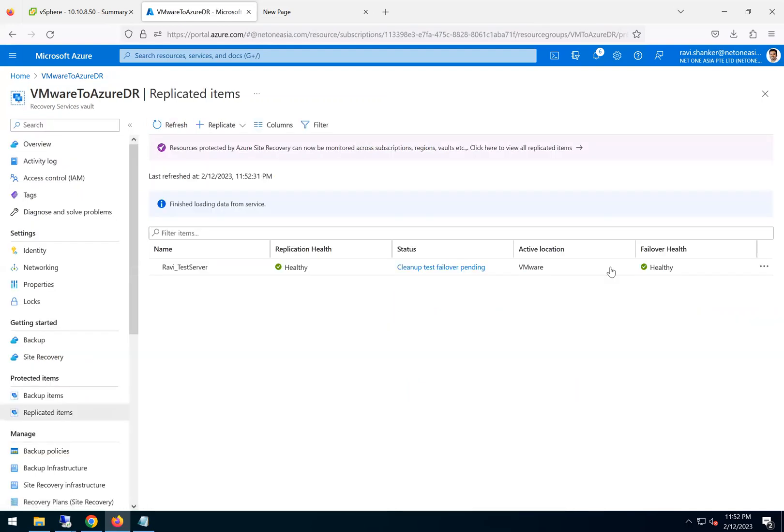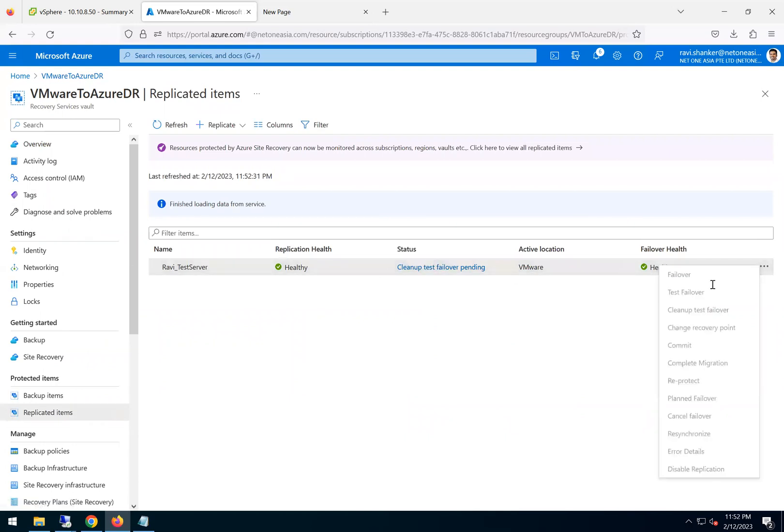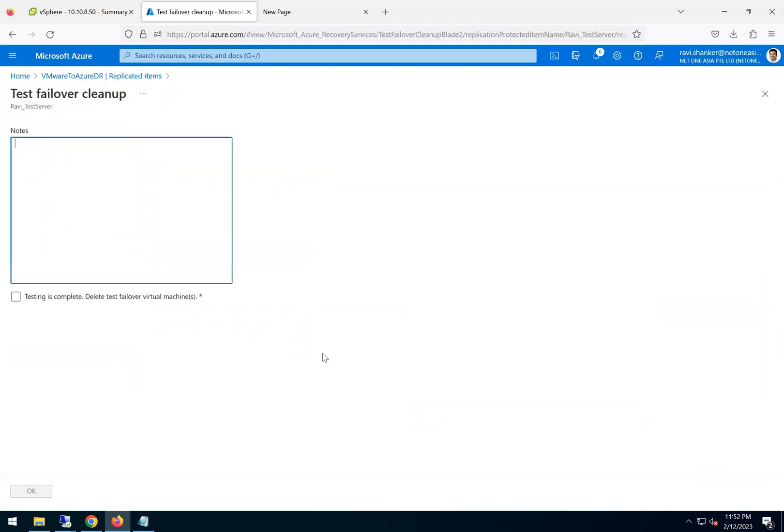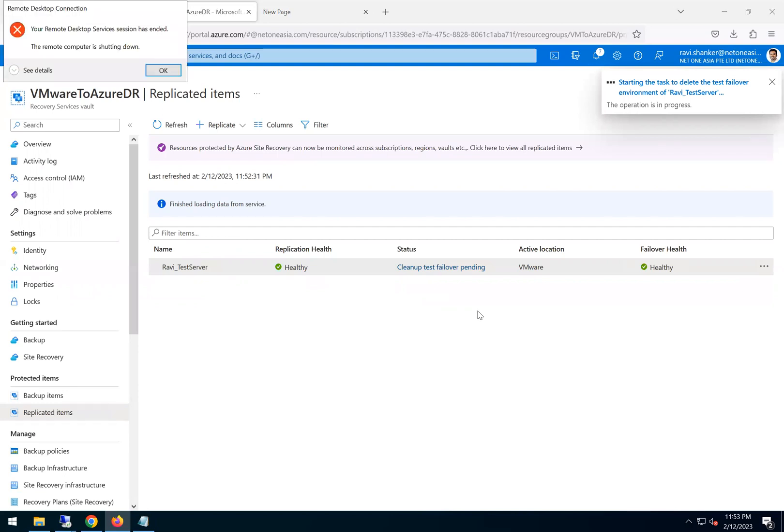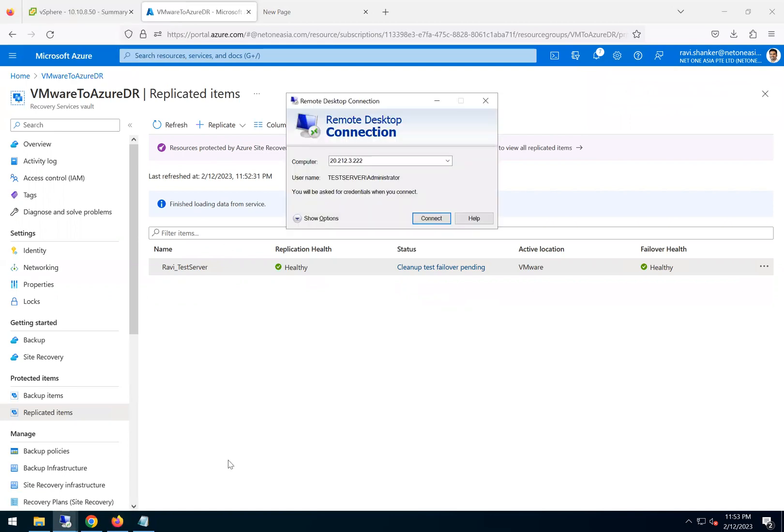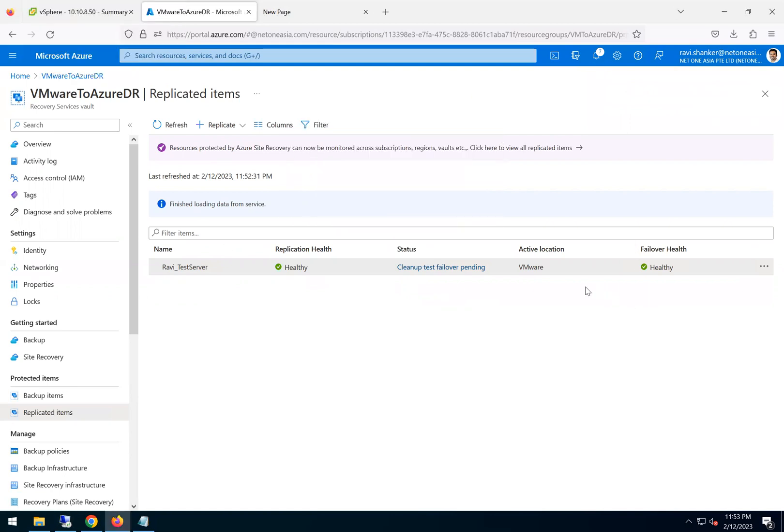But here, if I go clean up this failover, I can say test completed. So it will delete the virtual machine and all the resources created for that. So the RDP to that machine is closed, should be okay. Because it's cleaning up the machine now. So it should take a few minutes.